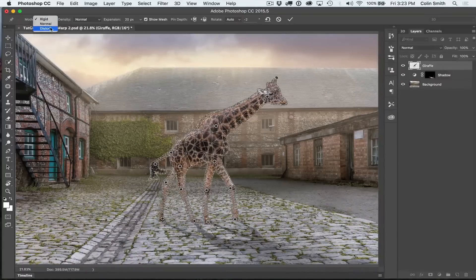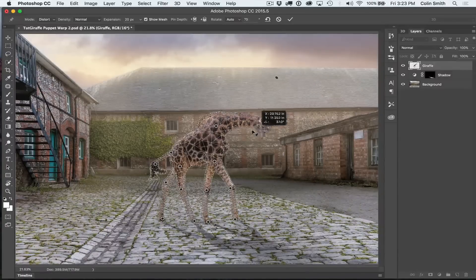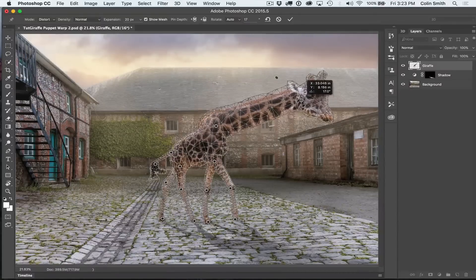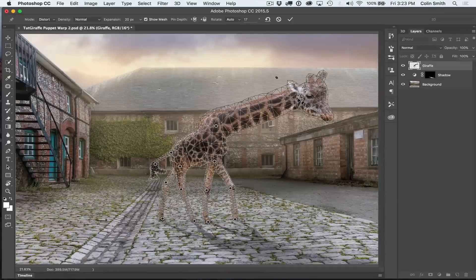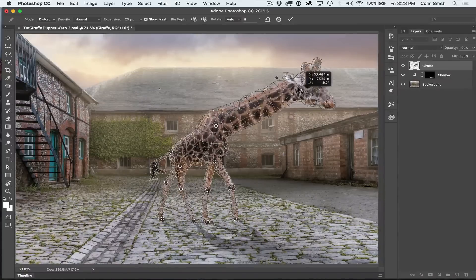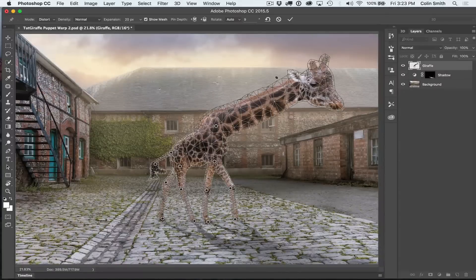The other mode you can change to is Distort. What is cool about this is that you can change the perspective of your animal — we can move the head this way and it looks like the giraffe is coming towards you, like a wide angle shot. So the perspective changes with Distort. That can be a great option if you need to add distortion to just one area of your object — you can pin down the rest and bring that area further forward or further back.